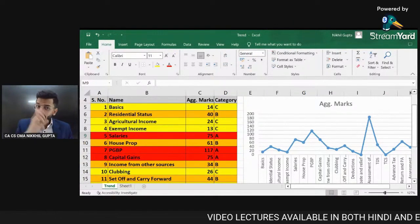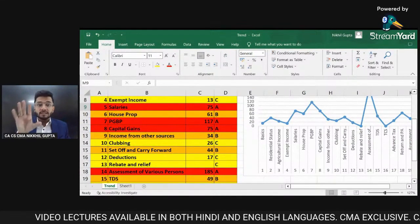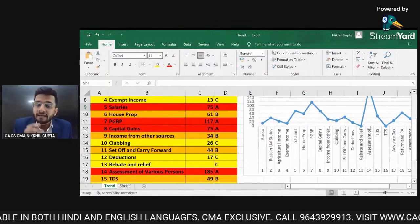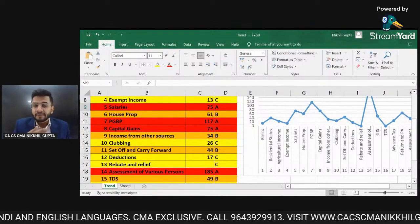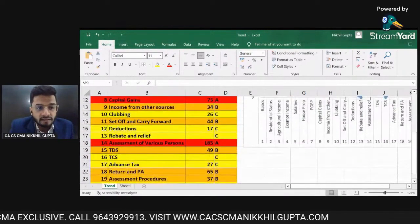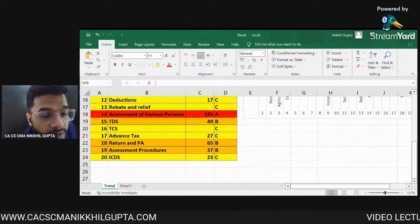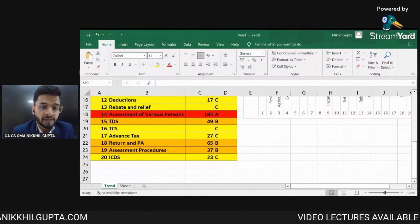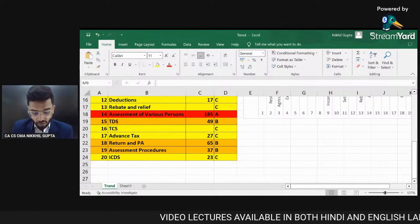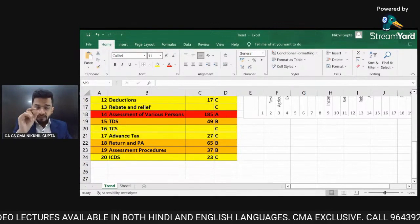Now talking about B category chapters: House Property is a B category chapter. Income from Other Sources is also a B category chapter — especially Section 56 to 59, which is the most important section for expected questions. Set-off and Carry Forward is again a B category chapter. TDS is very important and a B category chapter. Return and Permanent Account Number (PAN) is a B category chapter. Assessment Procedures — especially for old syllabus students — is definitely an important topic.